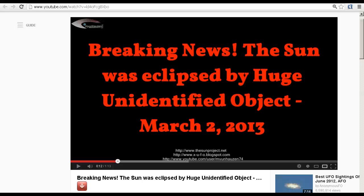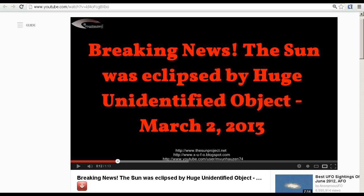Hello YouTube, this is Dazza the Cameraman. Today is March 3rd 2013 UTC and it's that time of year again where we are seeing reports on YouTube of a huge unidentified object eclipsing the sun like this video here by Mayenhausen 74.